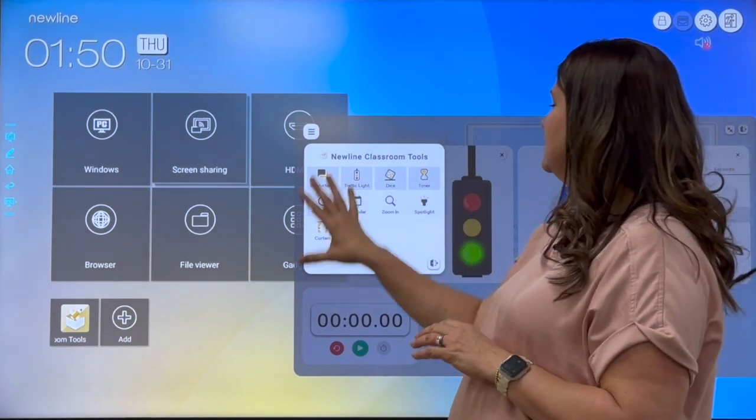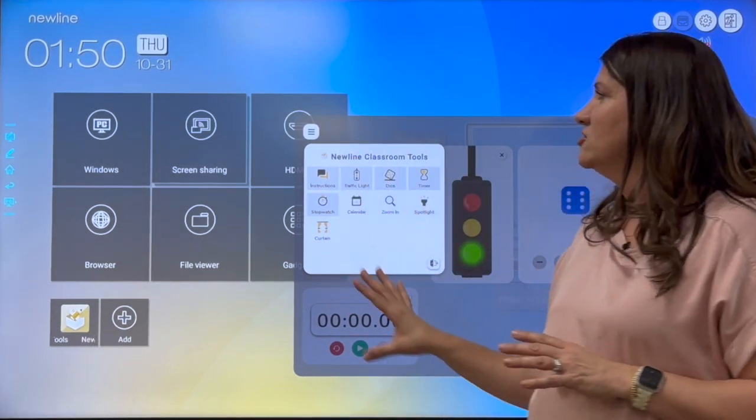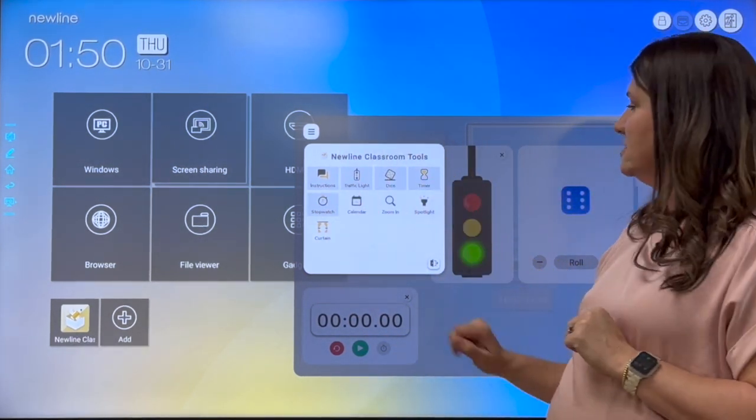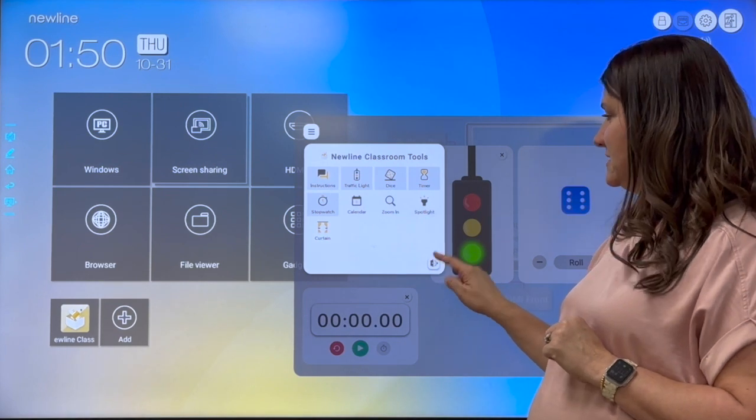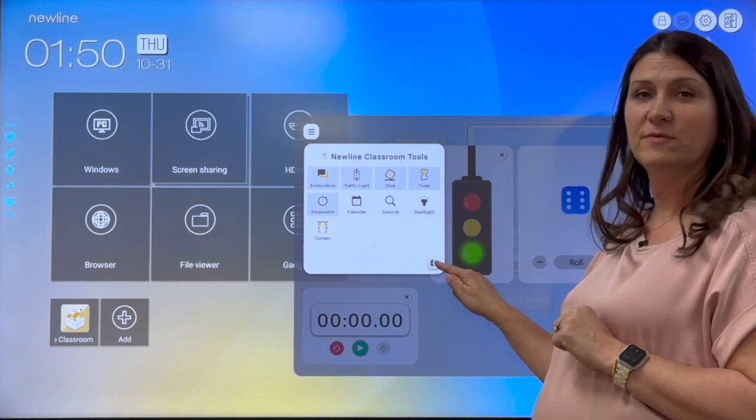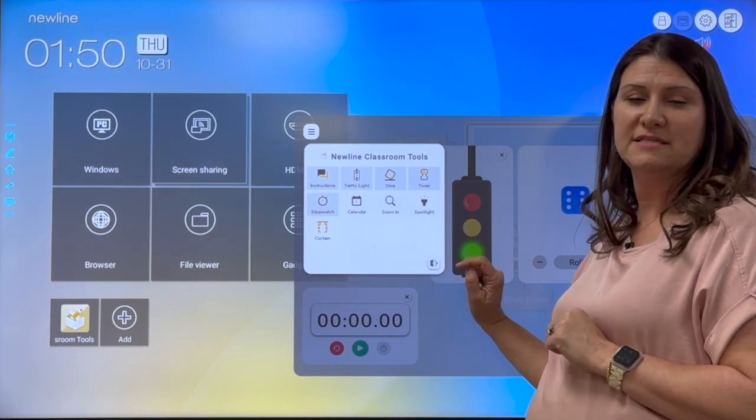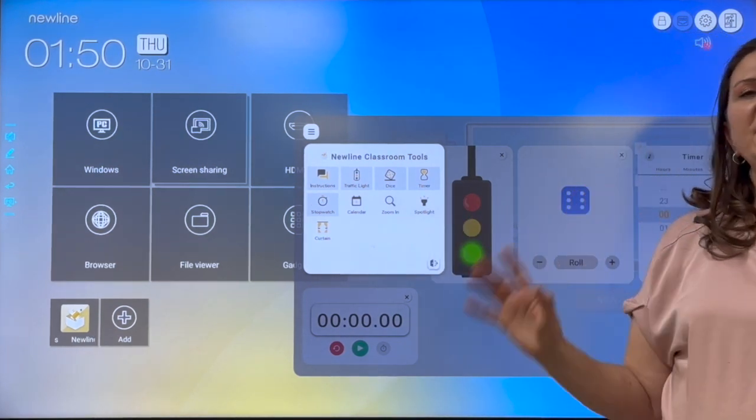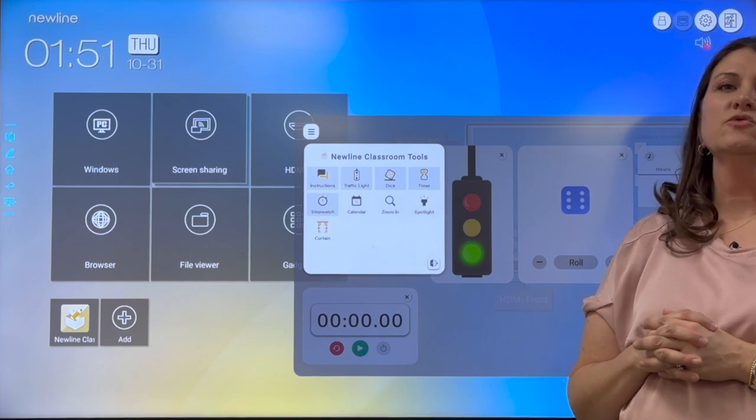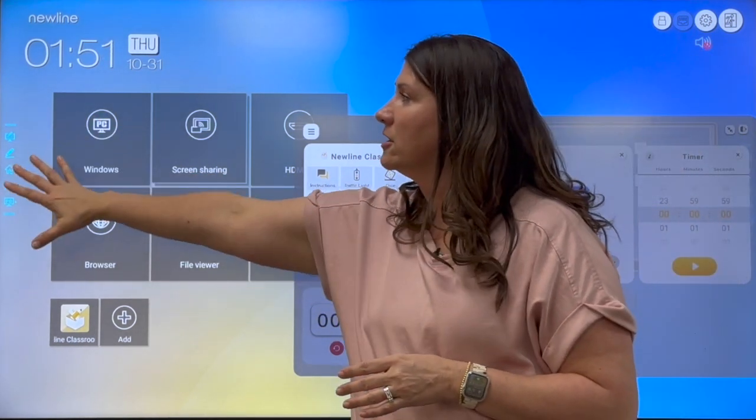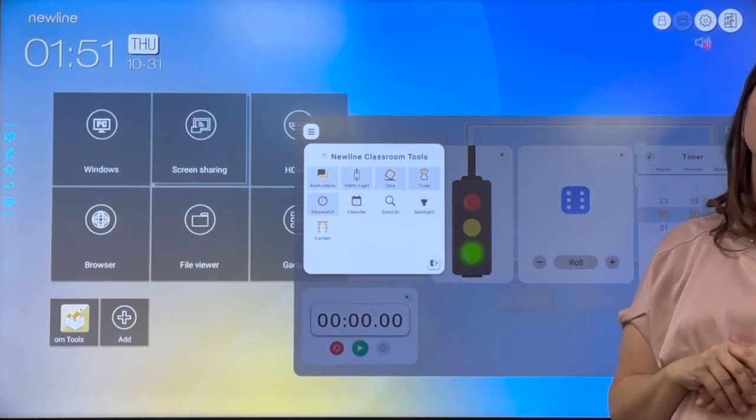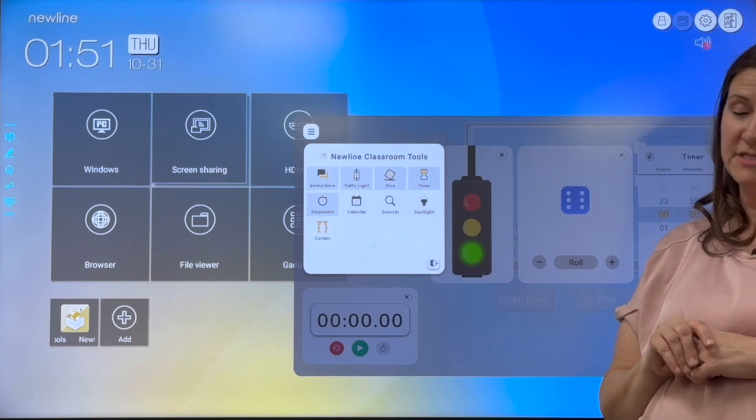So those are just some great classroom management tools. Again, if you don't want to use the tools, you can exit out of them right there with the little door symbol. But if you wanted to use the tools while you're in your computer mode, you have to open the tools first.